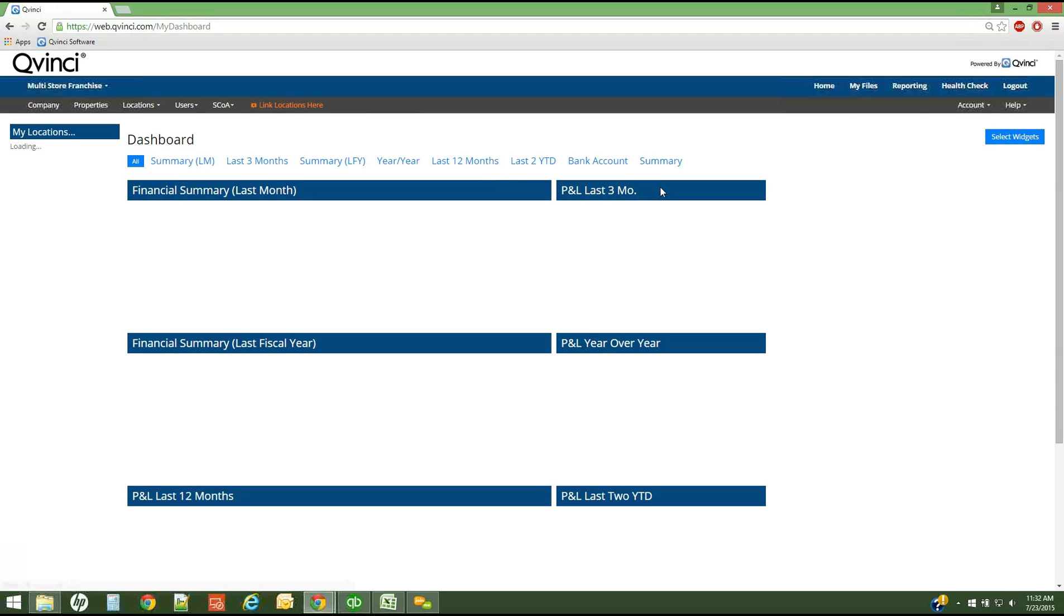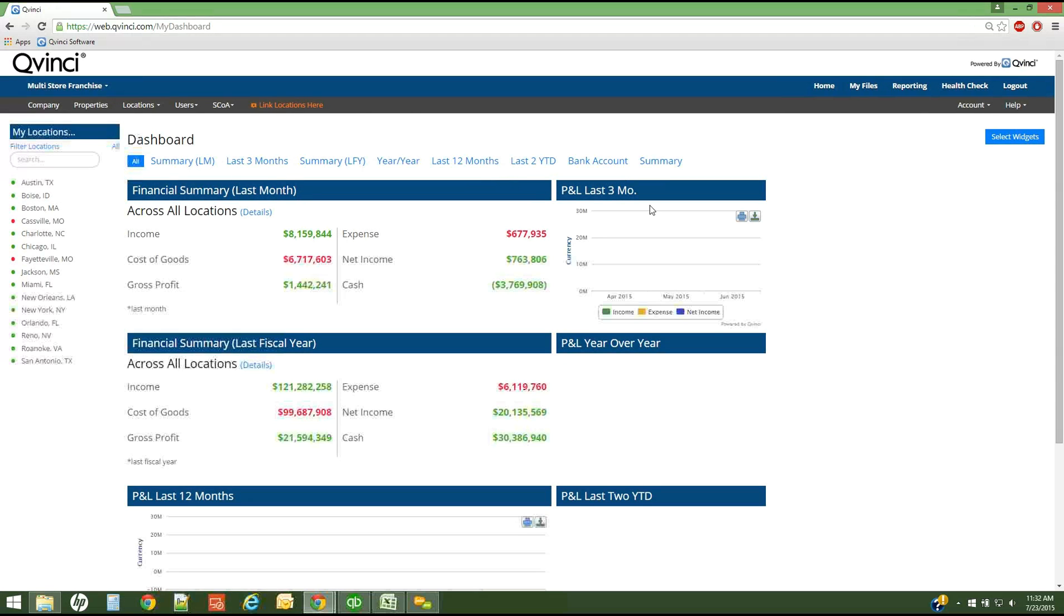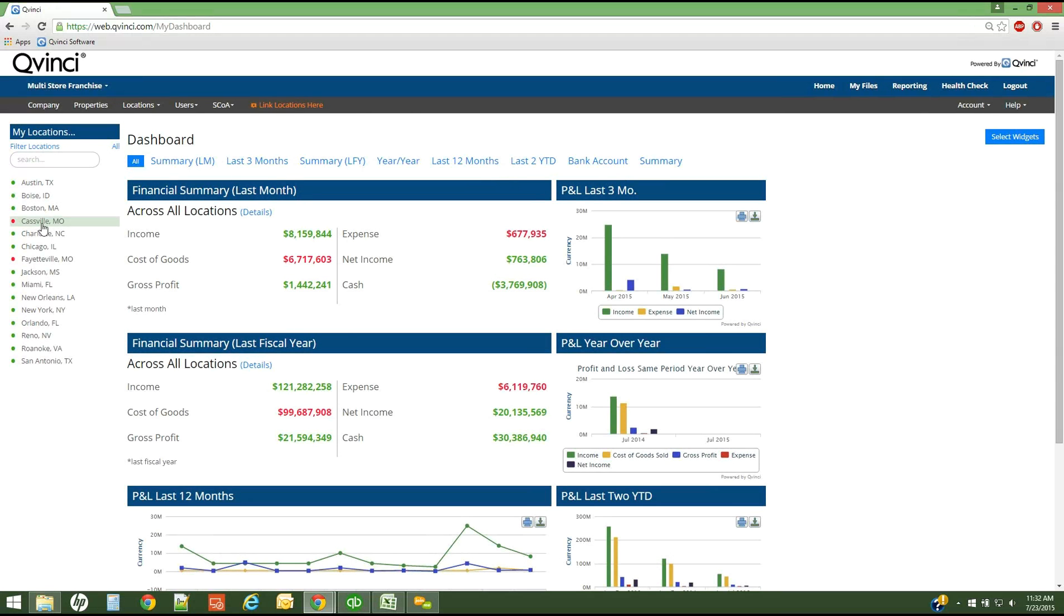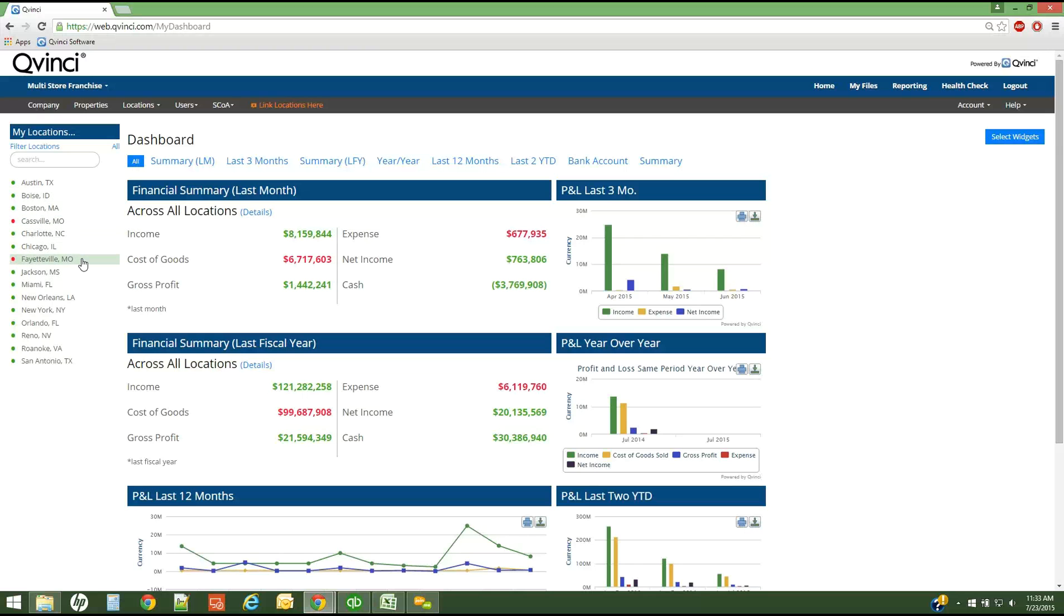For my particular account, I have a number of locations in my dashboard. You'll see that two of them have red dots next to them. That simply means that I have not synced data for those two locations. For purposes today, I'm going to use the Cassville, Missouri, and Fayetteville, Missouri locations to sync Excel data.